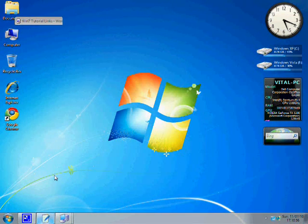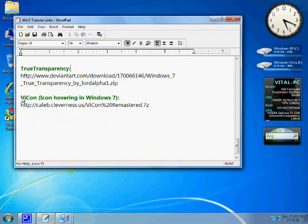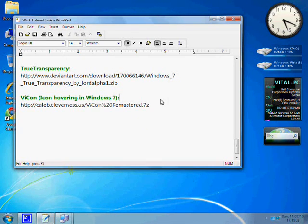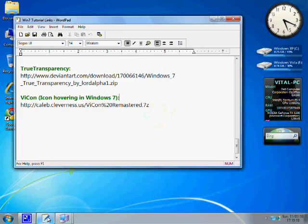If you want icon hovering on desktop like that of 7, install vicon. But I would not recommend you for this, because it will slow down your system. And that's the end of the tutorial.